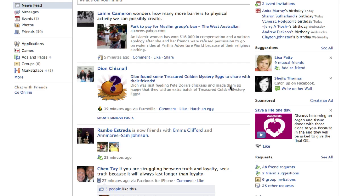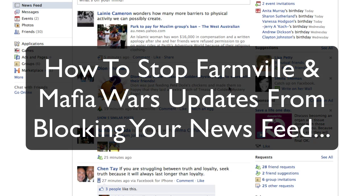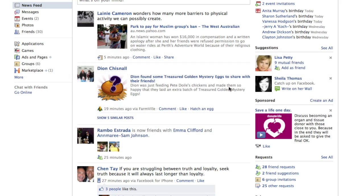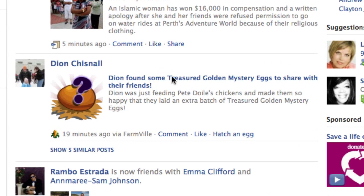Hey everyone, it's Dave here. You ever get annoyed by — well, not so much the people but the applications — FarmVille and Mafia Wars sending you these kind of updates all the time? I don't know about you, but they kind of take a bit of my day because they occupy a little space on my screen that I don't really want to look at.